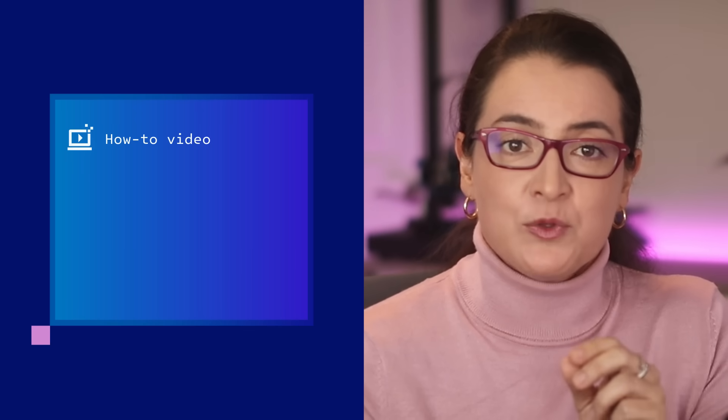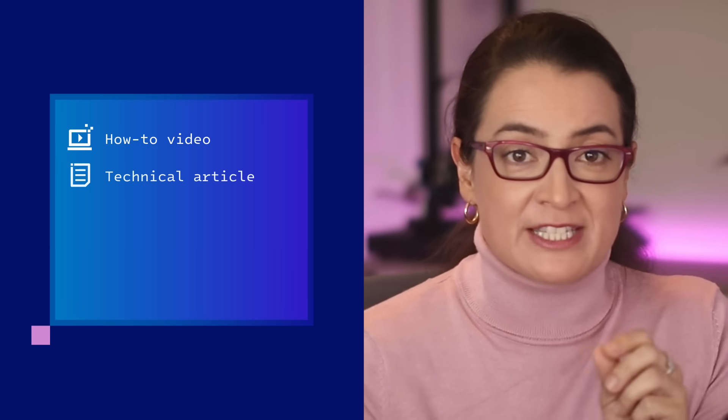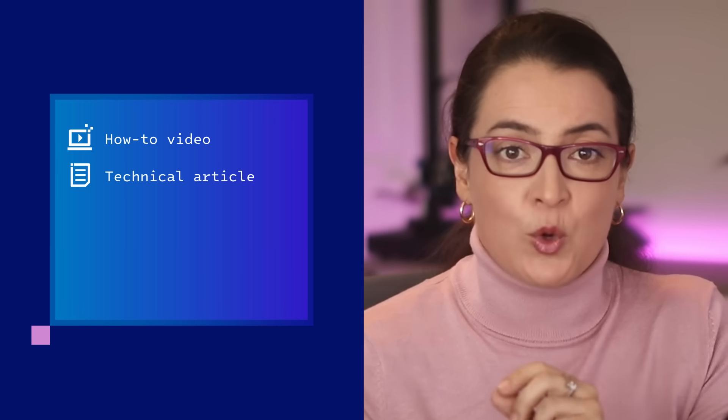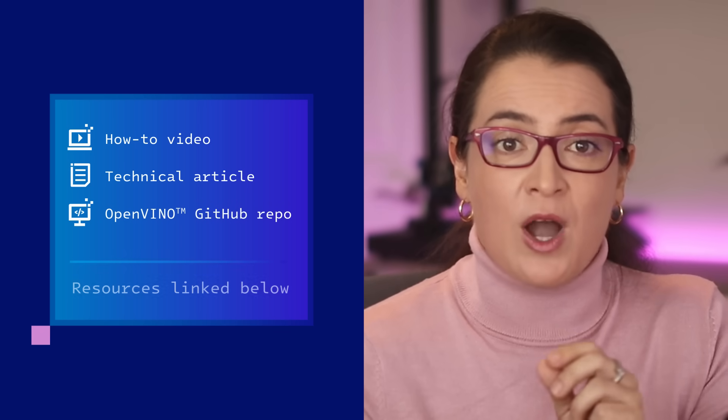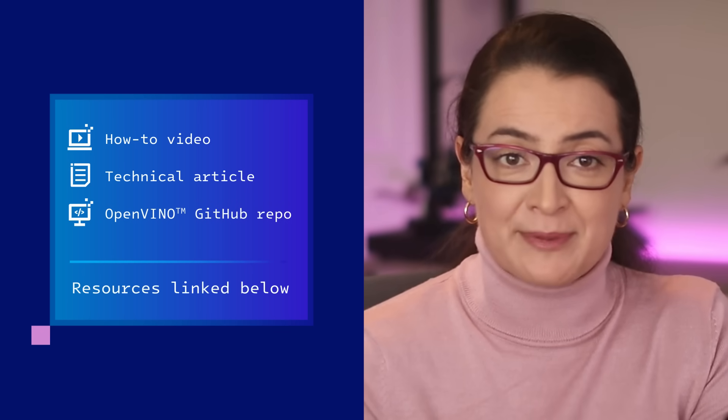If you want to try it out for yourself, you can watch our how-to video, read our step-by-step tutorial, or go straight to our GitHub. Thanks for watching!